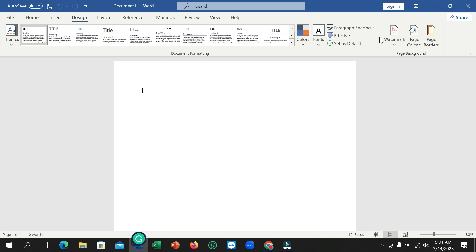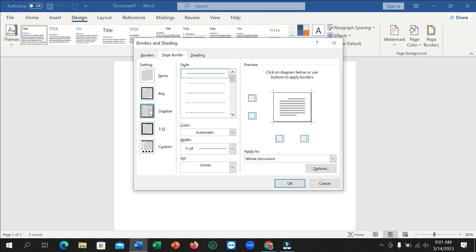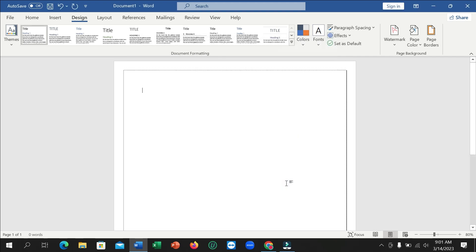On the right side, there's a Page Borders option. Select it, and here you can see the shadow option. Select it and choose any style from here, then click OK.